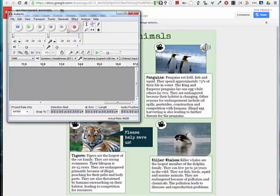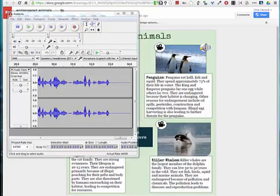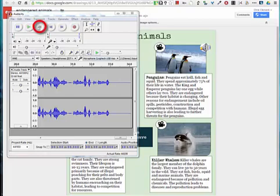I would click on the Record button and start reading the story. I went ahead and recorded the story on penguins, and when I was done recording, I hit the Stop button, which happens to be orange.